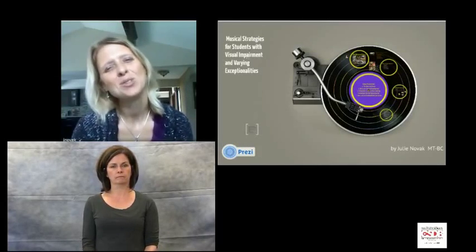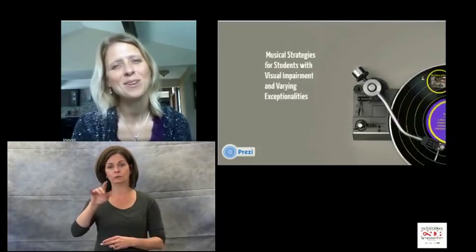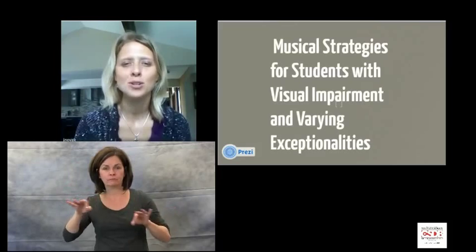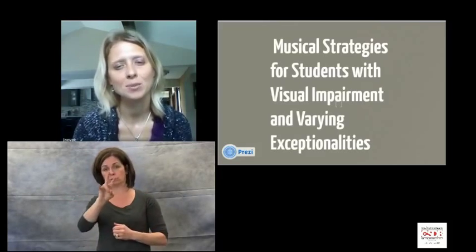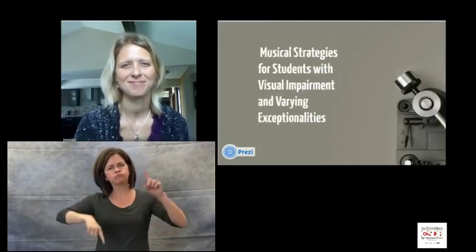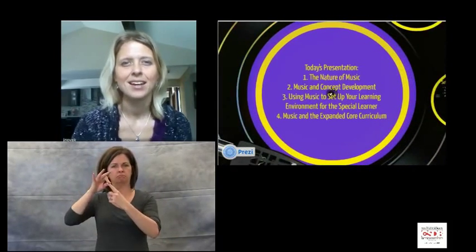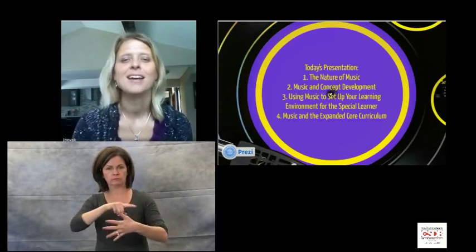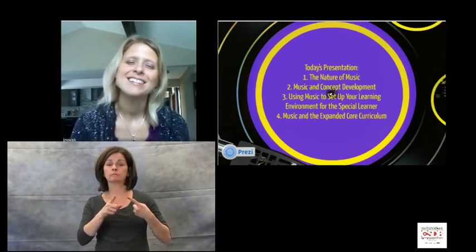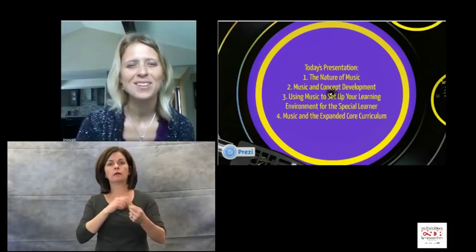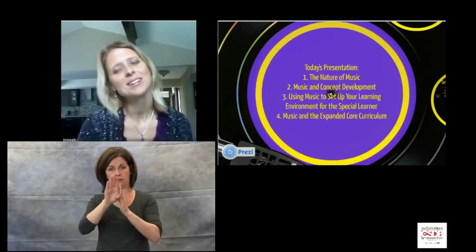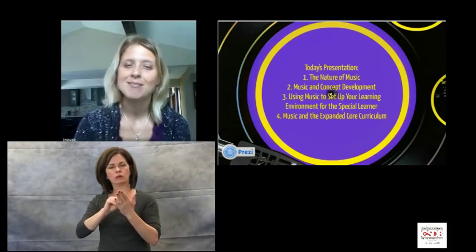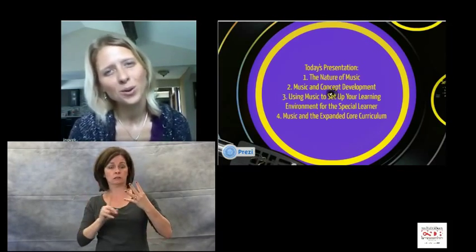Hello, my name is Julie Novak and I'm thrilled today to be presenting musical strategies for students with visual impairment and varying exceptionalities. In my presentation today I will be covering the following topics: first, the nature of music; second, music and concept development; third, using music to set up your learning environment for the special learner; and finally, music and the expanded core curriculum.